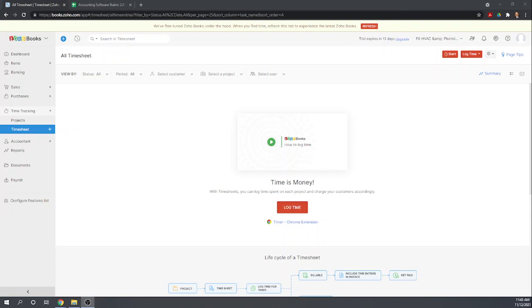Hi, this is Tim Yoder with Fit Small Business. Today I'm evaluating Zoho Books on Chapter 6 of the Fit Small Business Case Study. So this deals with project accounting.